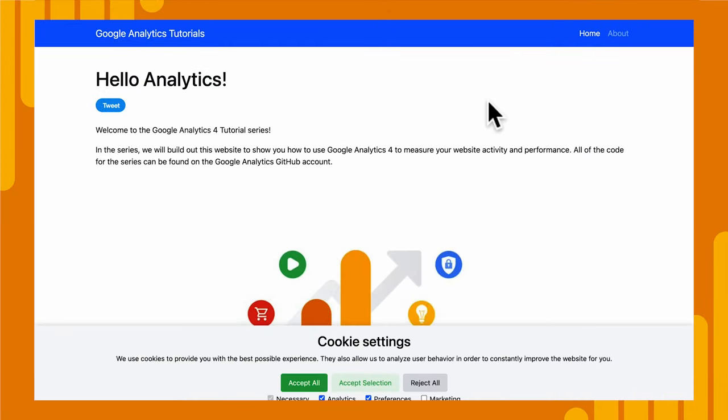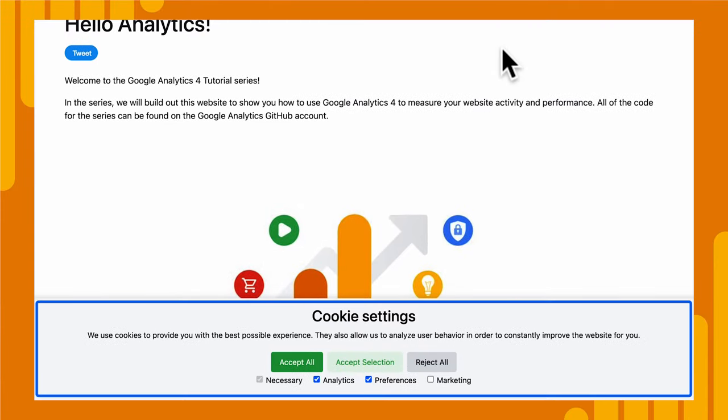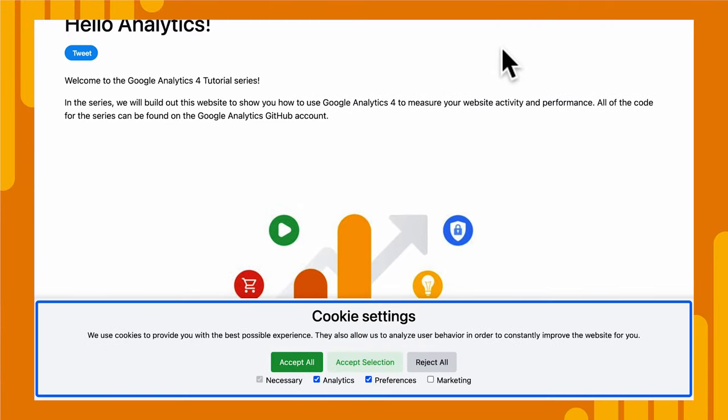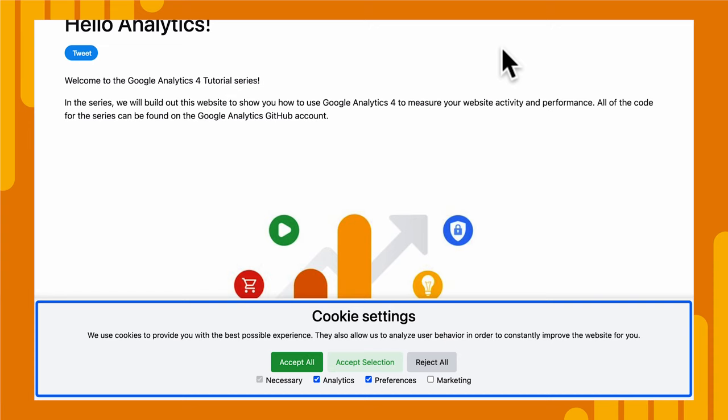All right, we're on our demo website and you'll notice something new. We have our consent mode banner at the bottom. Now it says cookie settings and we have three different settings that the user can choose. They can accept all the cookies, they can accept a selection, or reject all. Now by default, I have it denying everything, even necessary cookies, functionality, security, everything.